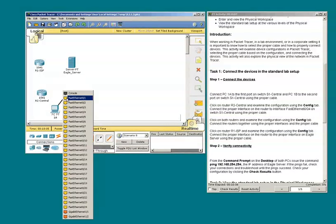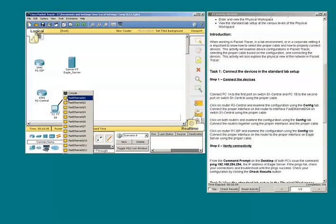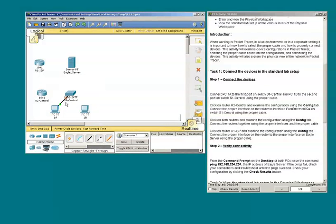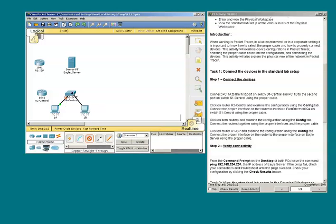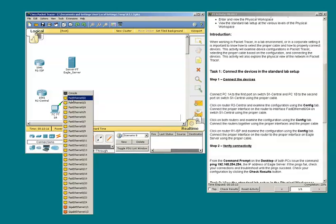Okay, the first port. Connect PC1B to the second port on the switch.